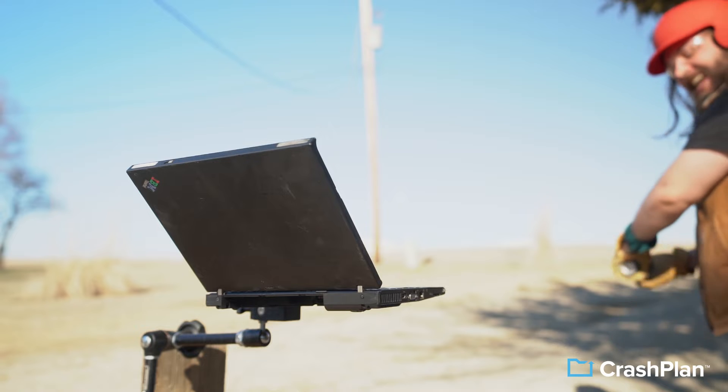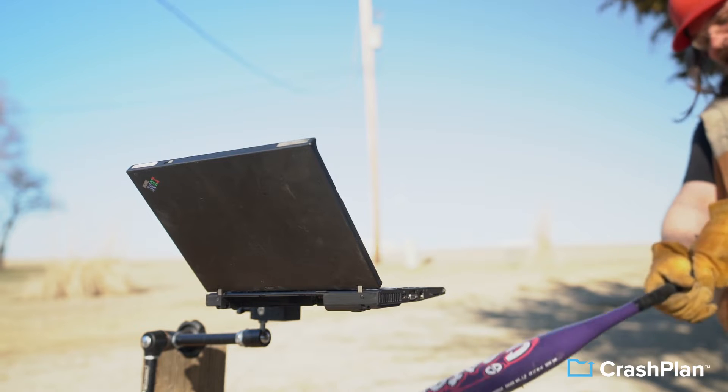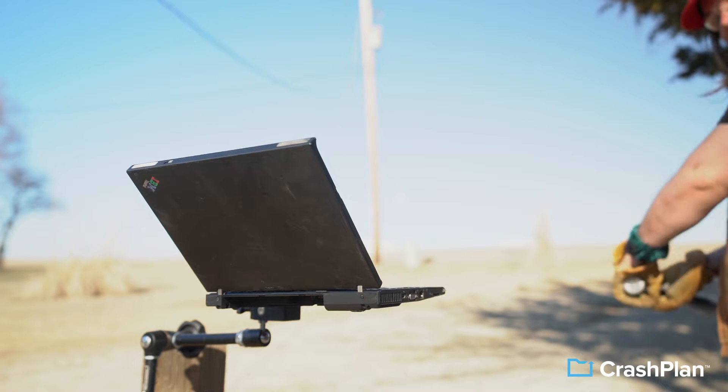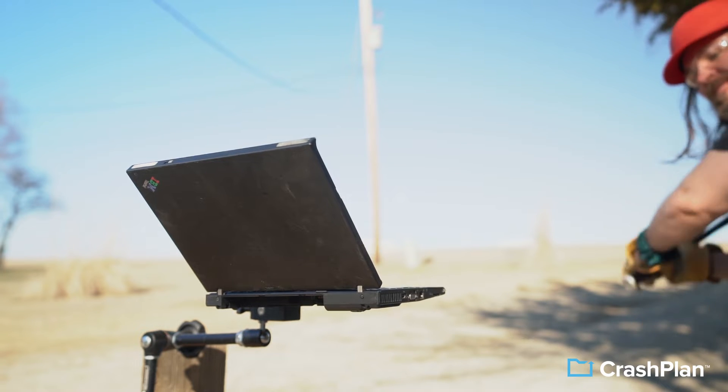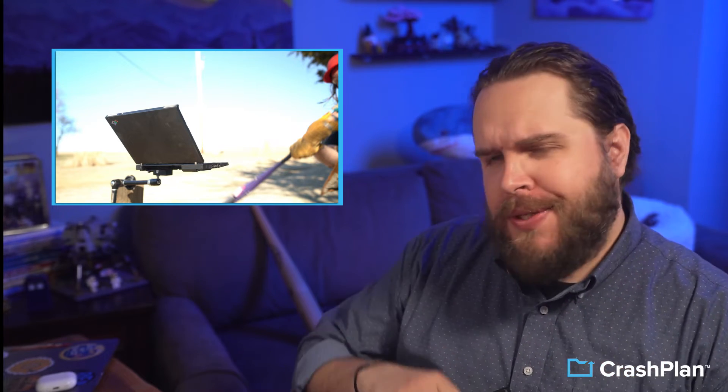Don't you hate it when this happens? We'll get to some gratuitous destruction footage here in just a minute. But first, let's talk about the aftermath.